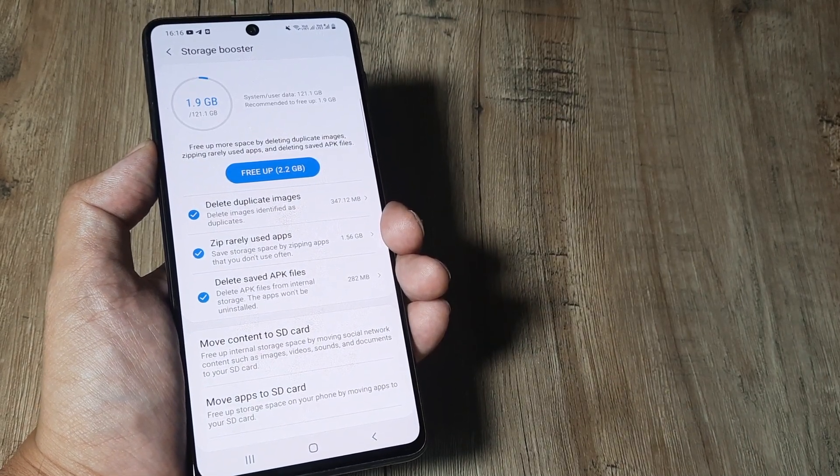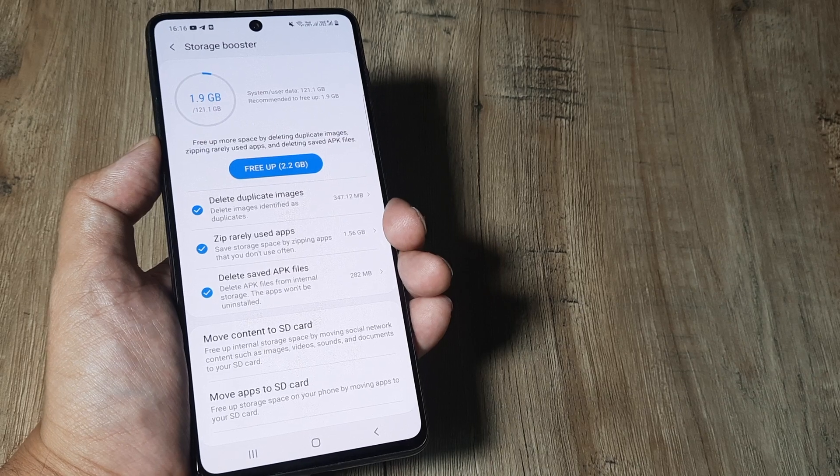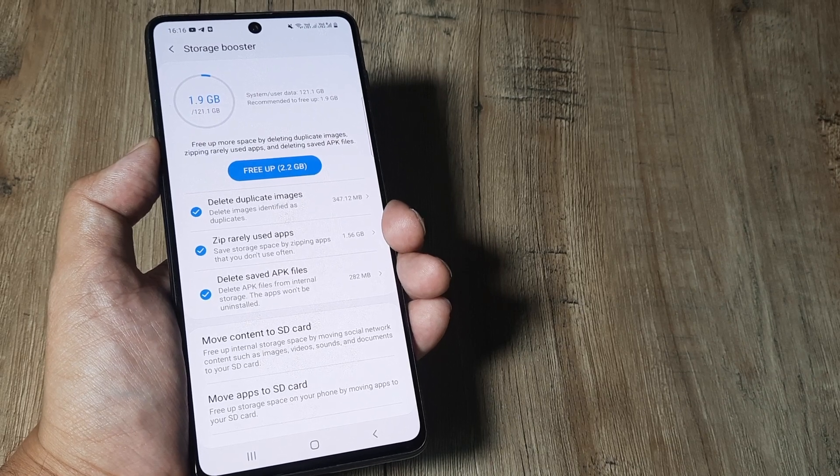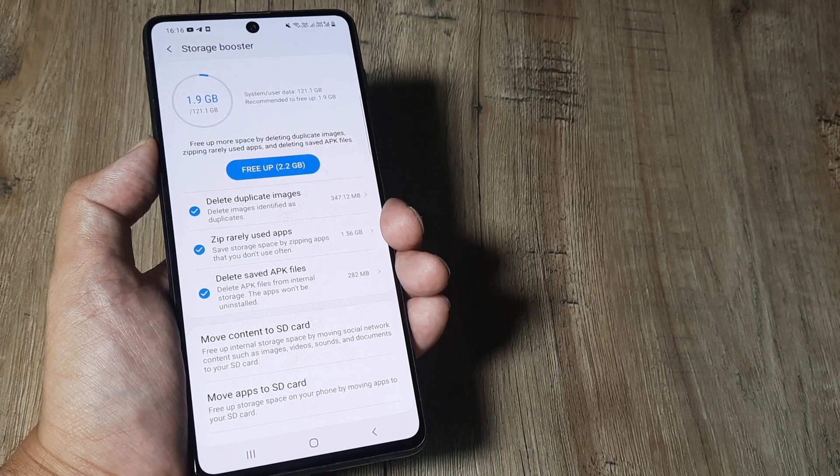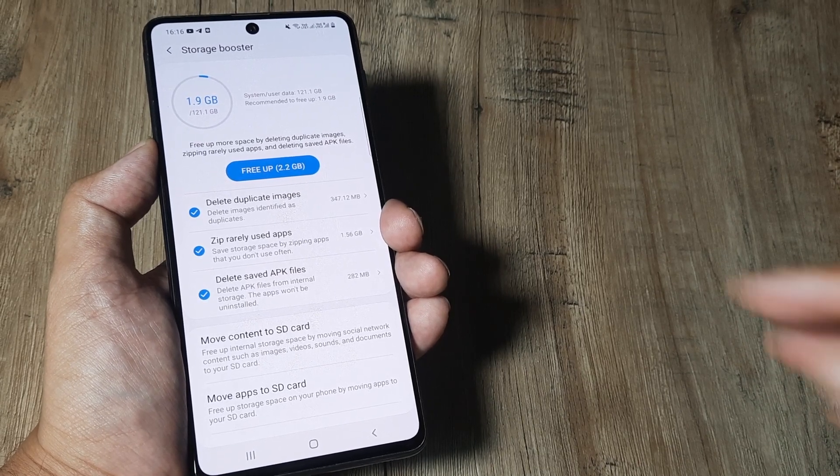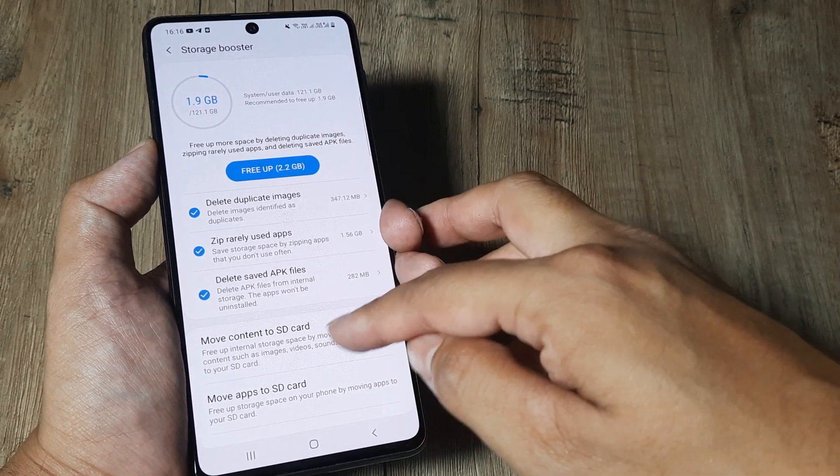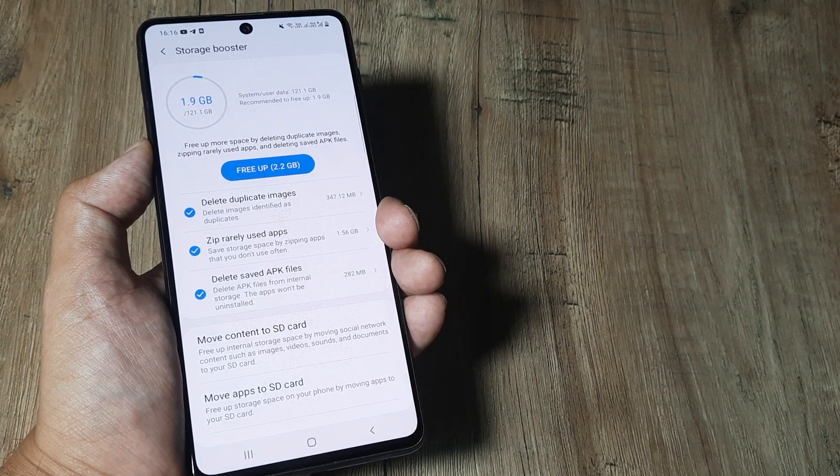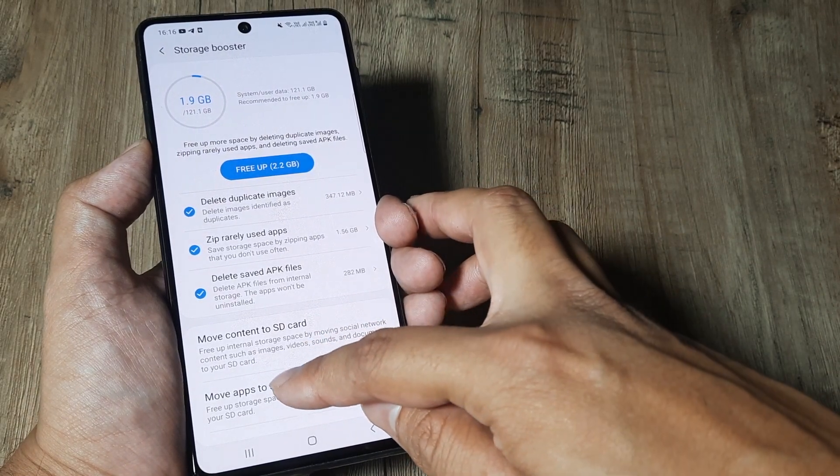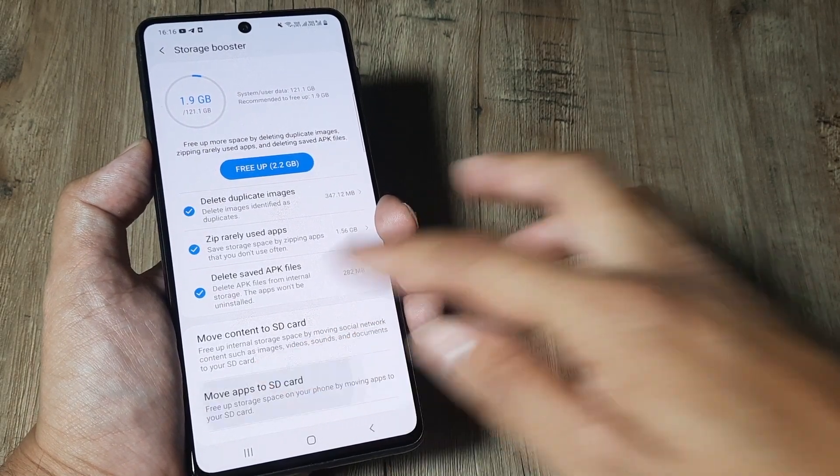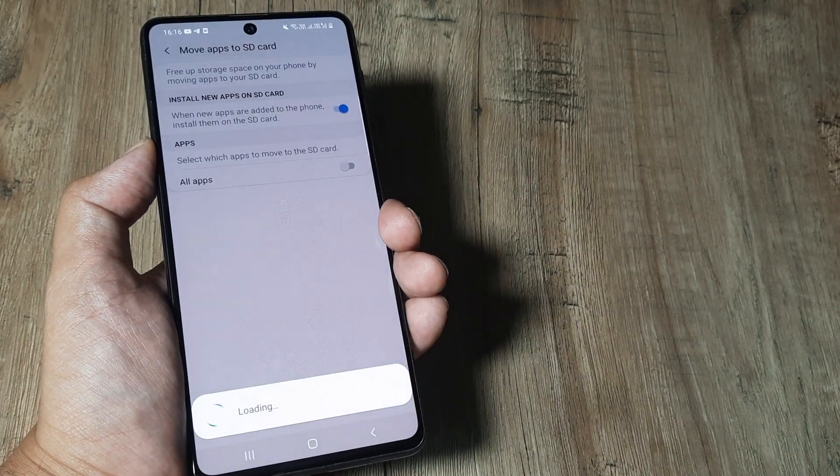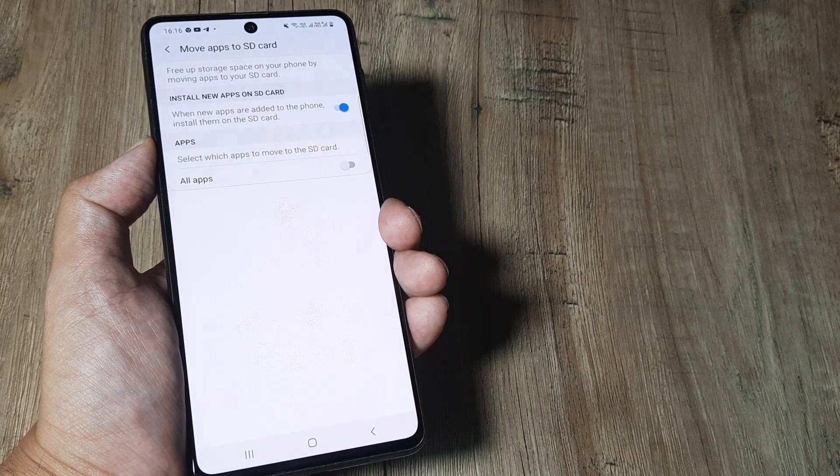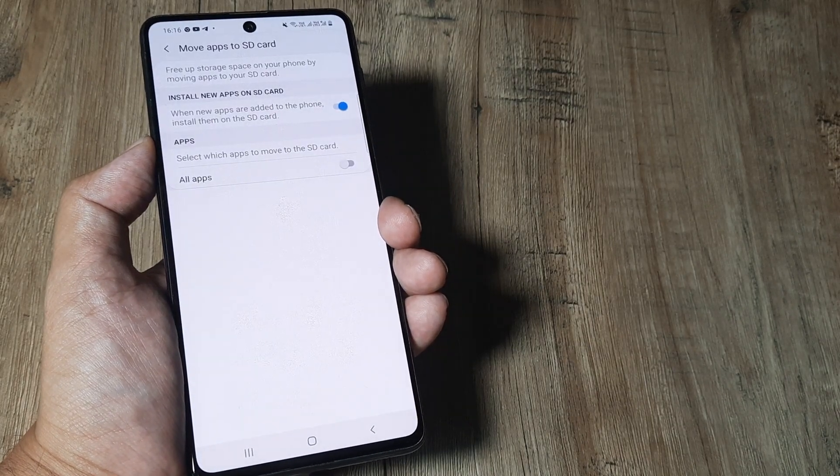And please do note that this is only for Samsung devices. Now once you have done this, you will see that there is move content to SD card and move apps to SD card. Quite obviously, since I want to move Facebook, I need to use this option, move apps to SD card.